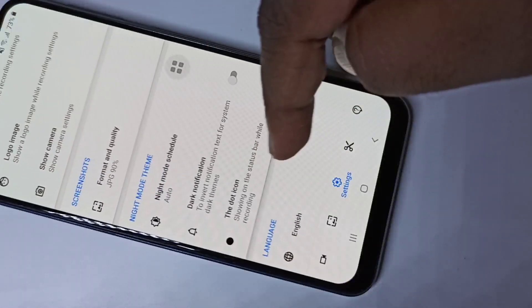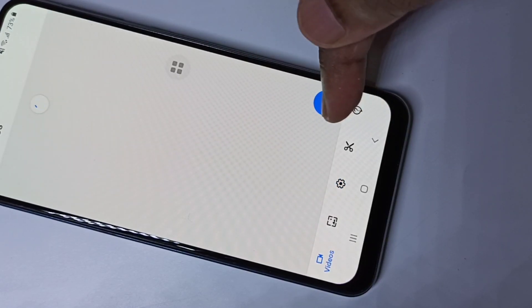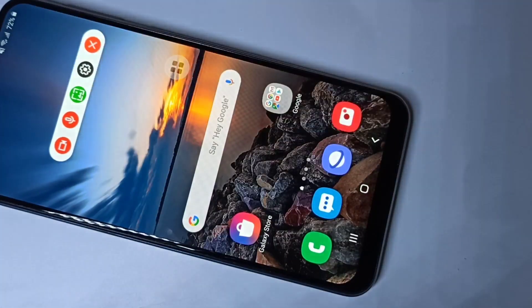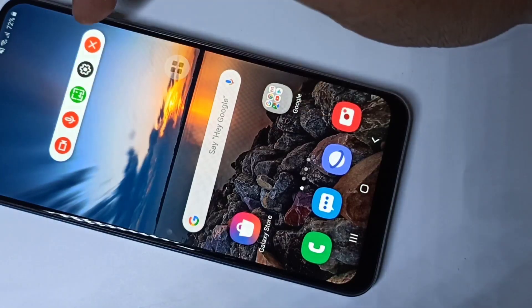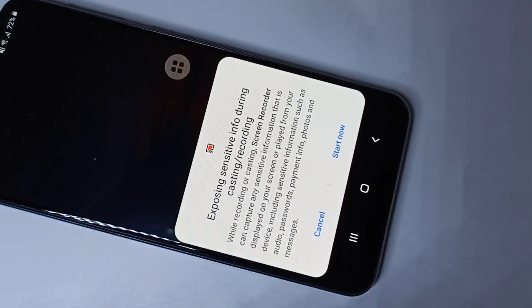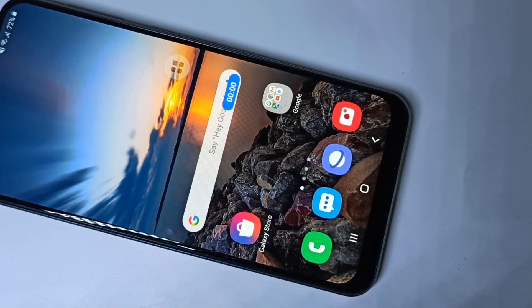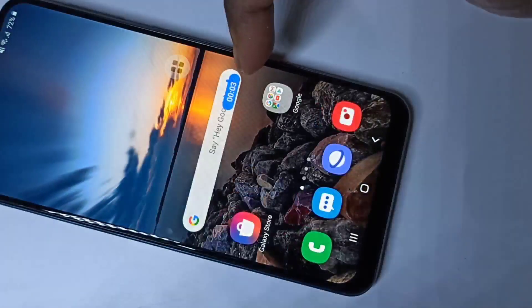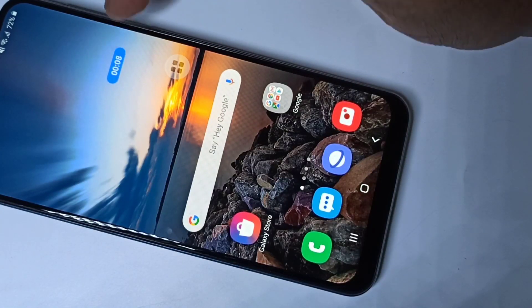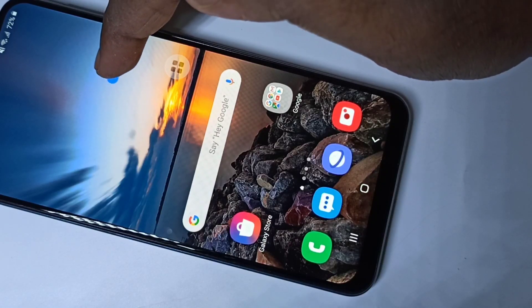If you want to start the recording you can also use this blue button — tap on that. On the magic button, tap the record button, then tap on start. You can see the count here — recording started, and here you can see the new magic button.